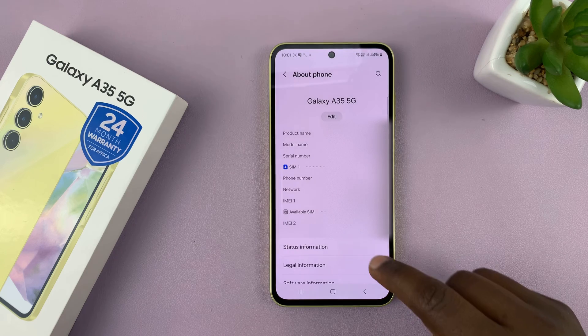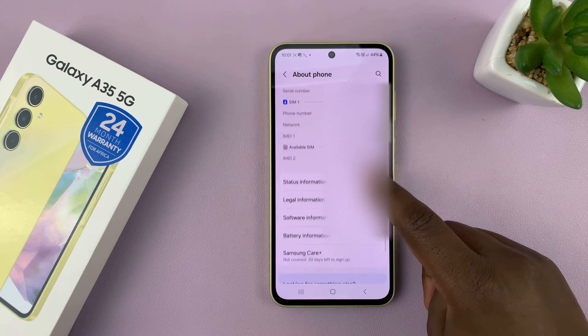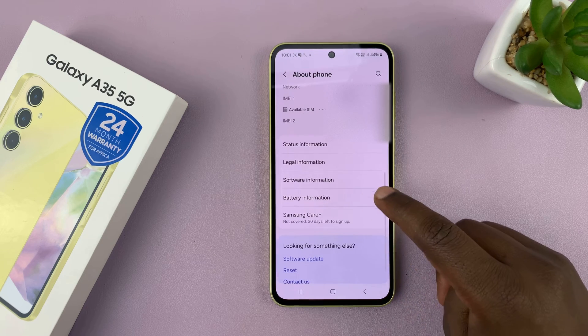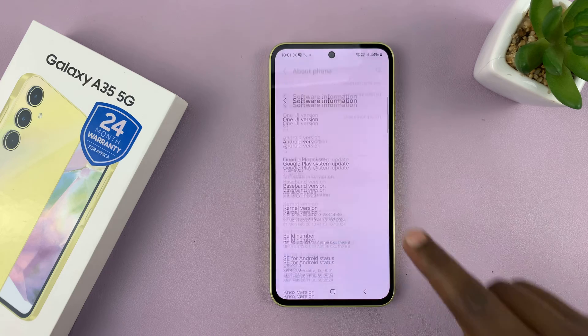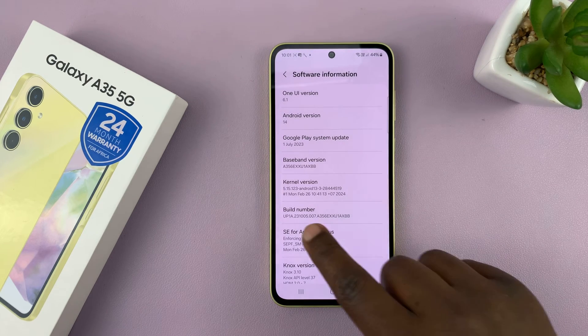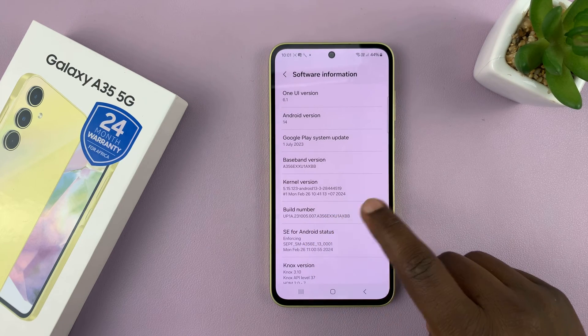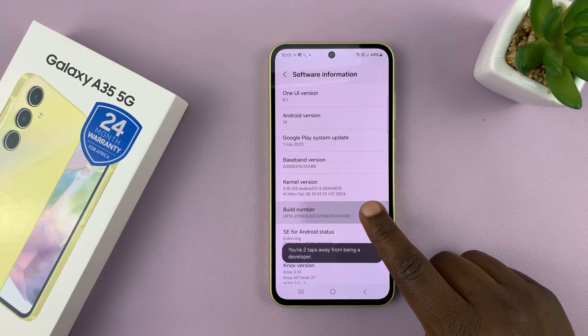Then go to Software Information. Tap on that. And then under Software Information, go to Build Number. Tap on that seven times.